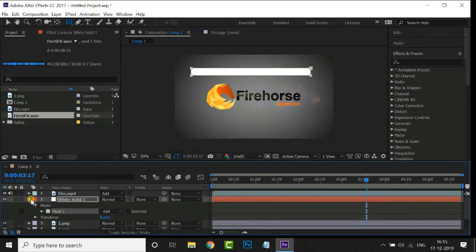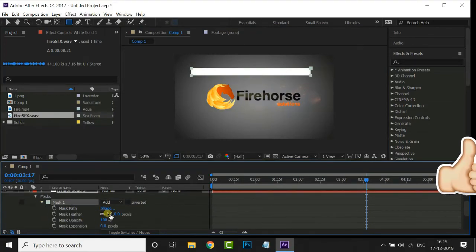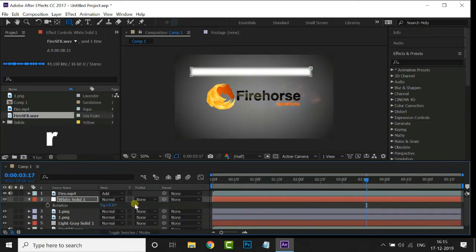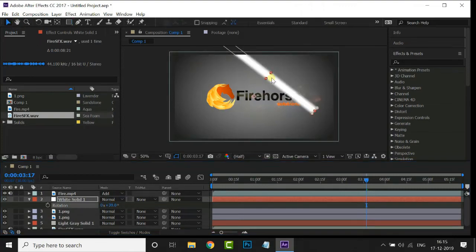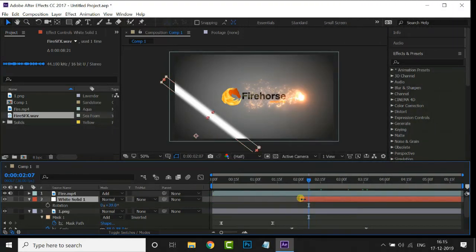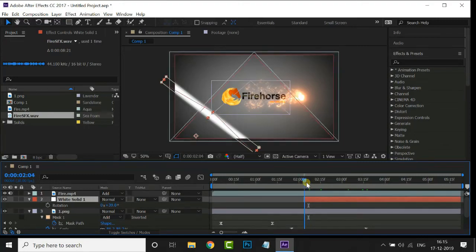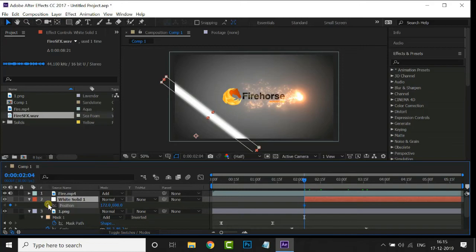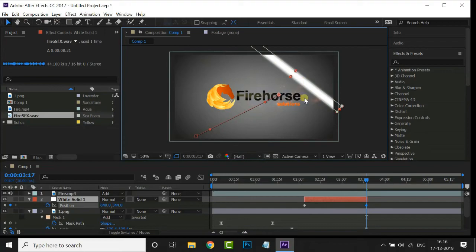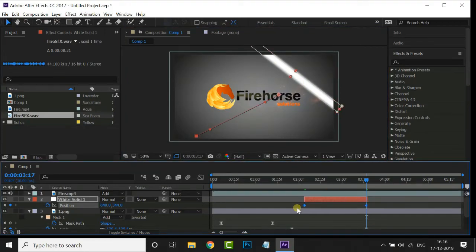Unhide this layer by clicking the eye icon and increase the mask feather value to 20. Hit the rotation property and rotate this path layer. Now I need to animate this path from here — drag the starting point of this path layer to 2 seconds. Hit P for position and click the position stopwatch to create the animation. Drag the timeline indicator to 3 seconds and animate this path layer.